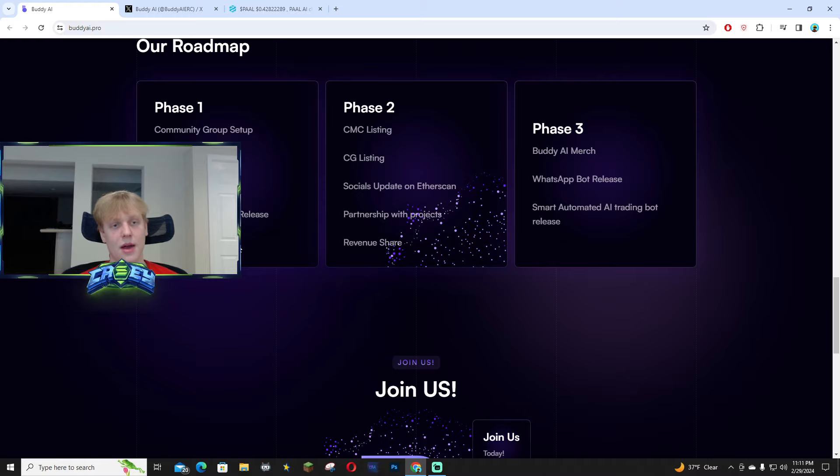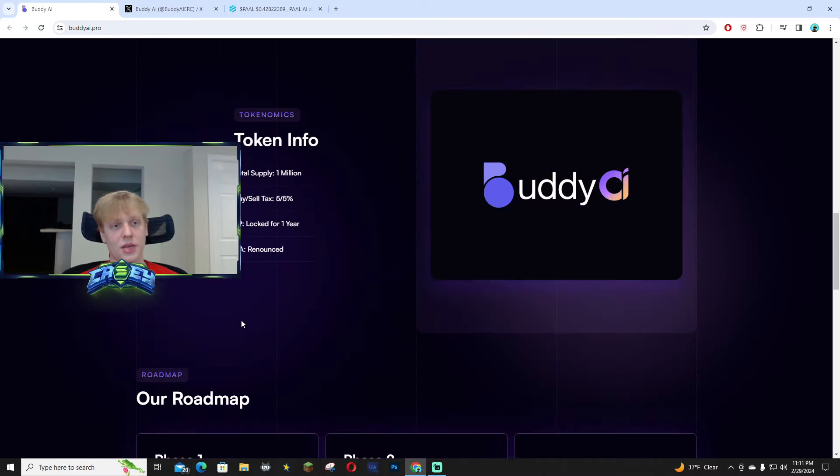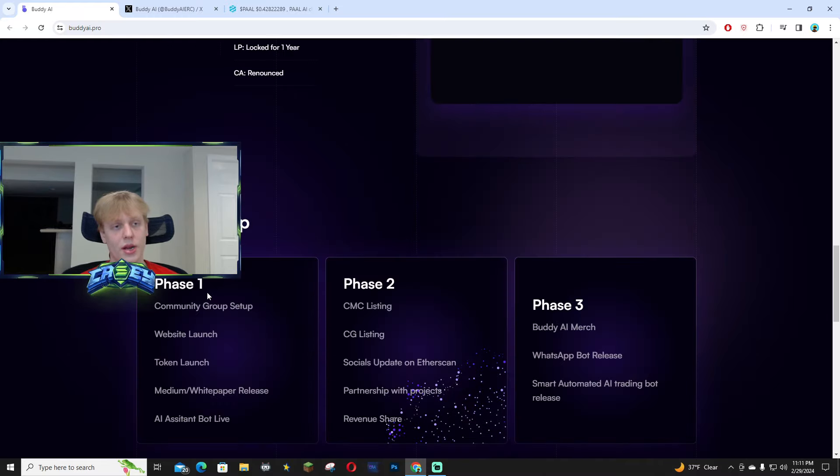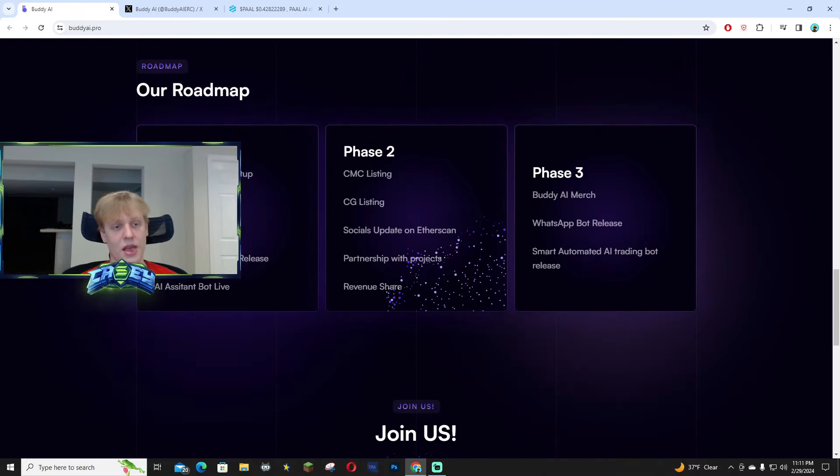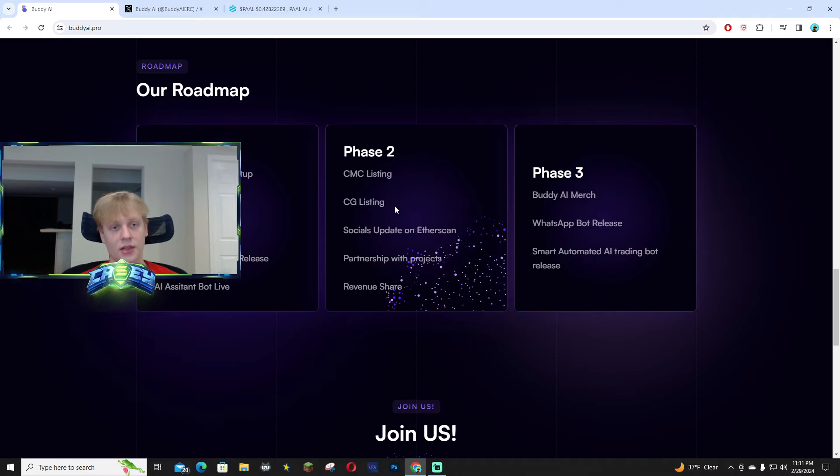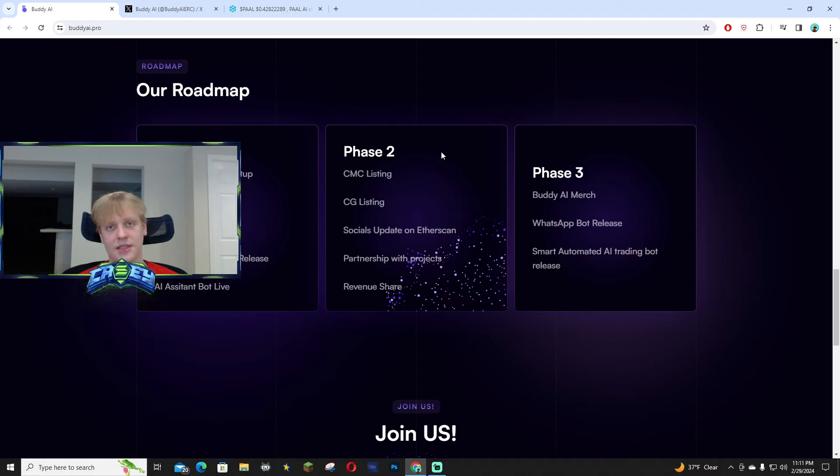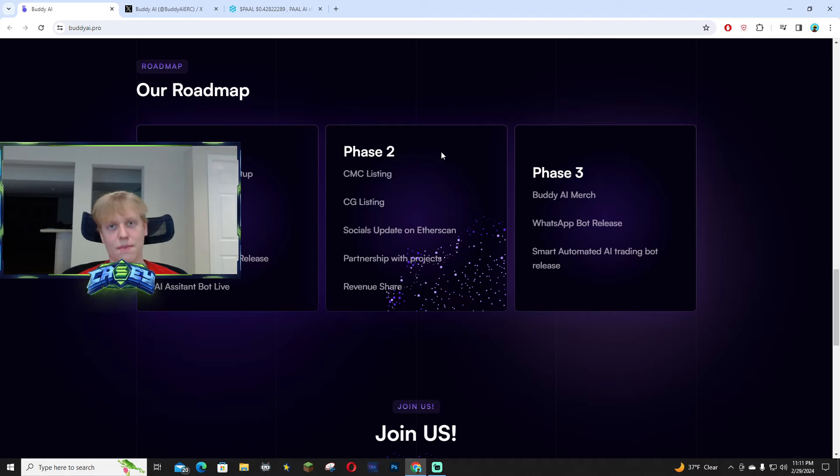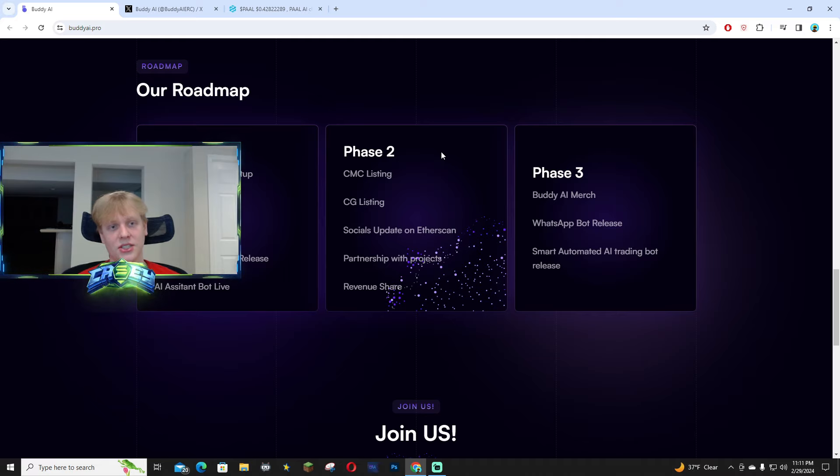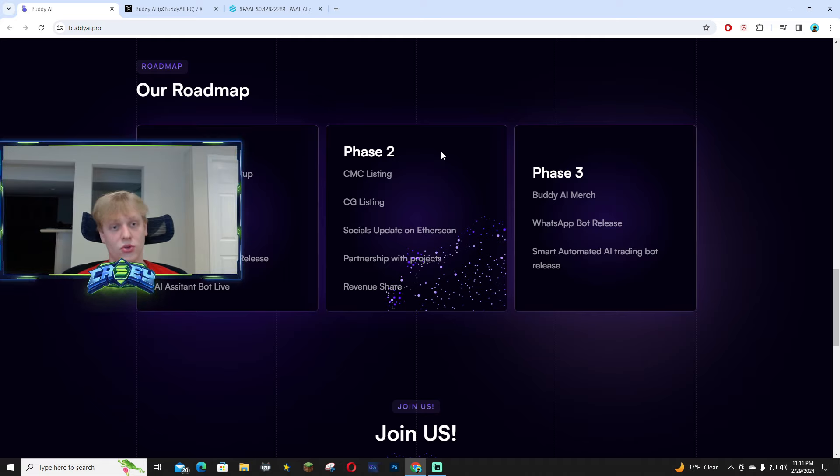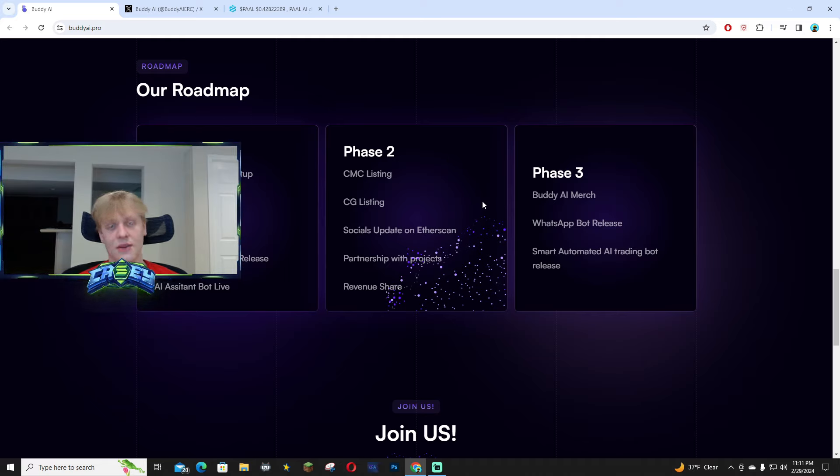The AI assistant bot is out right now so you guys are literally going to be able to join the telegram and interact with it. They're also working on listings and we all saw the huge success with PalAI once they got significant listings as well as other meme token projects like Myro.